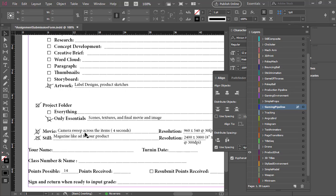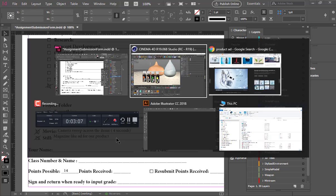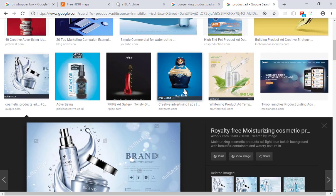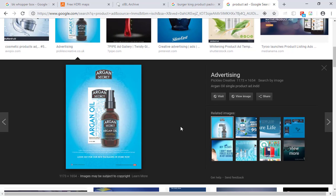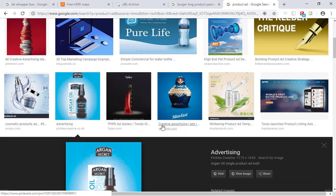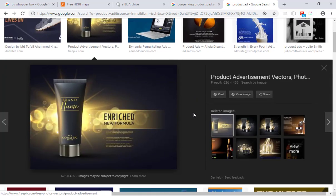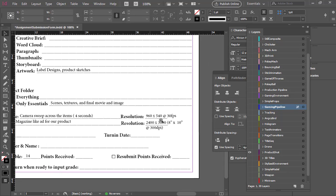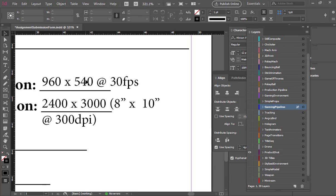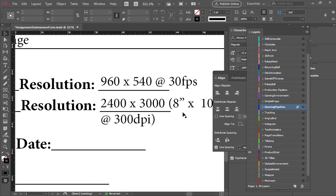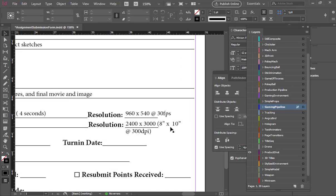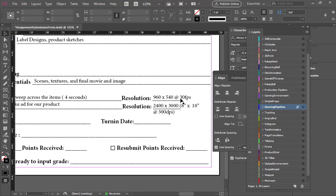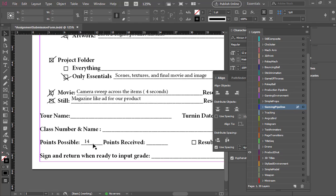Your movie will have a camera sweep across the items. The still will be a magazine-like ad for the product — something more designed than just a render, with text on it, looking fancy. The resolution sizes are different: for the animation we'll be doing 960 by 540, and for the still we'll be doing 2400 by 3000, which is basically an 8 by 10 at 300 dots per inch. If we took 960 by 540 and blew it up to that size it would be very grainy. And then 14 points possible for this one.